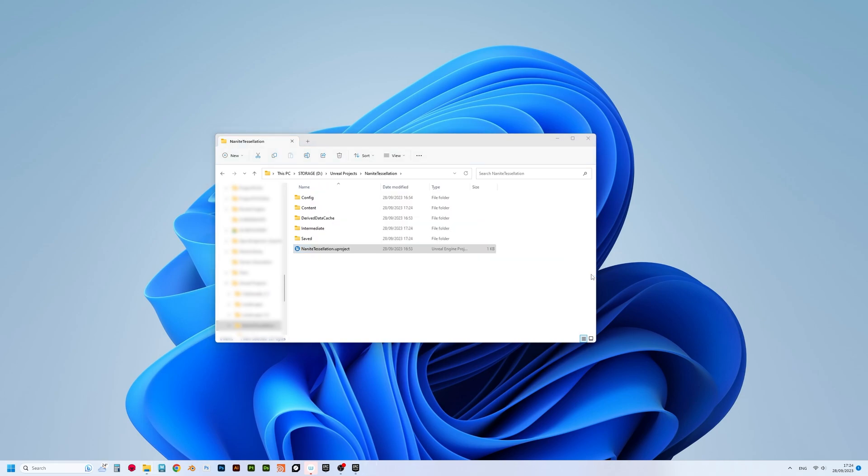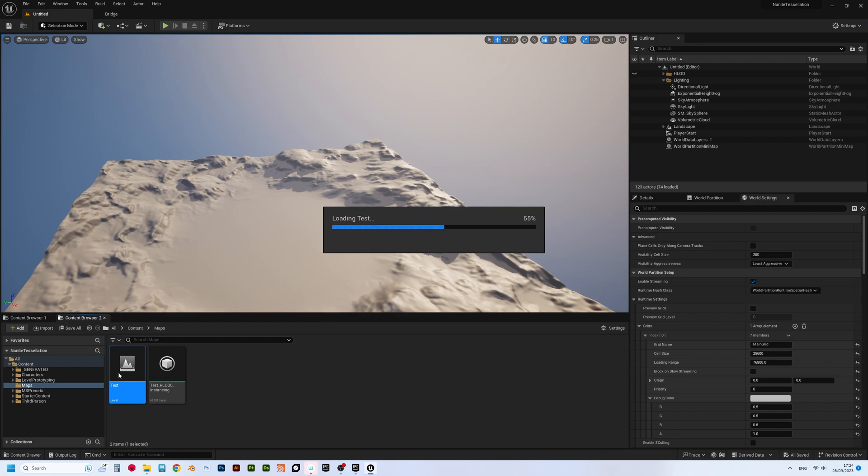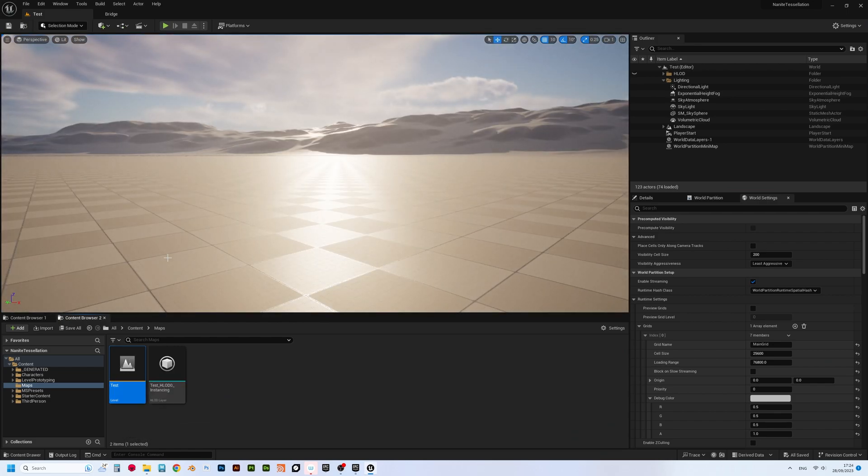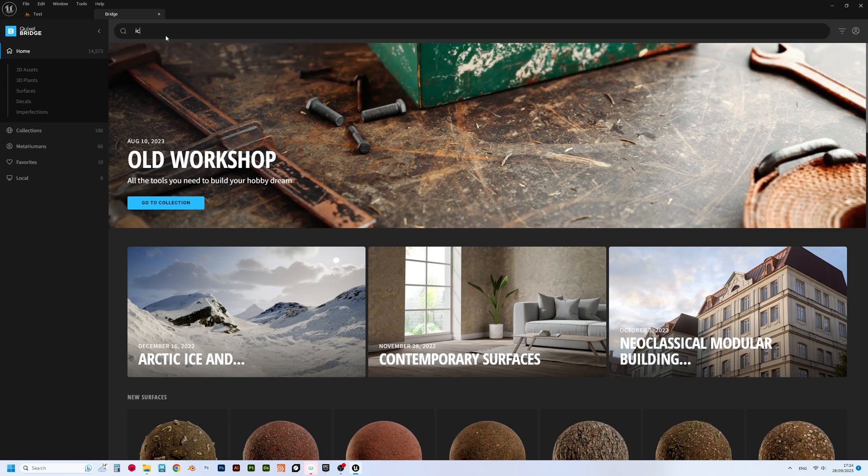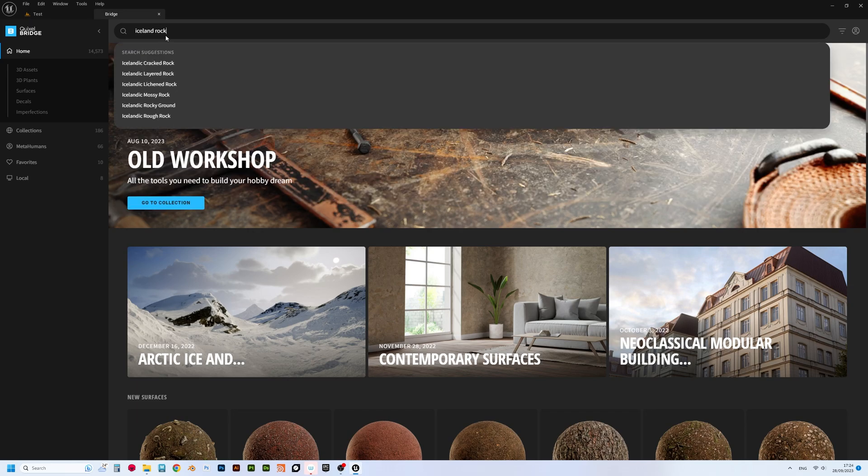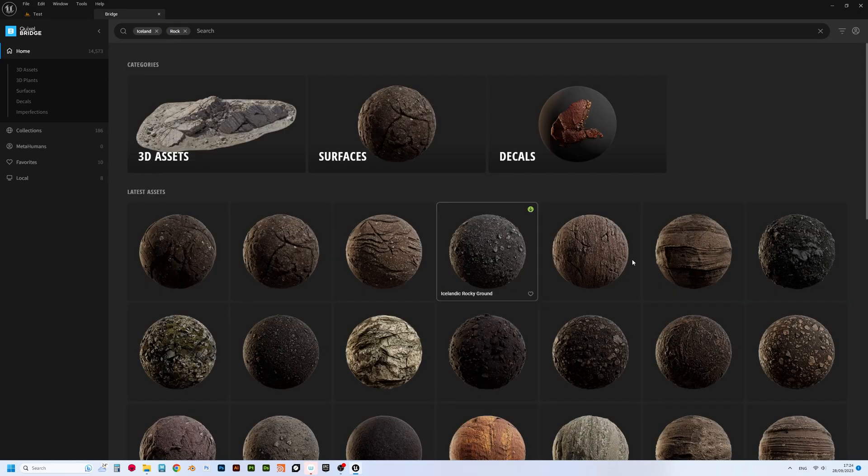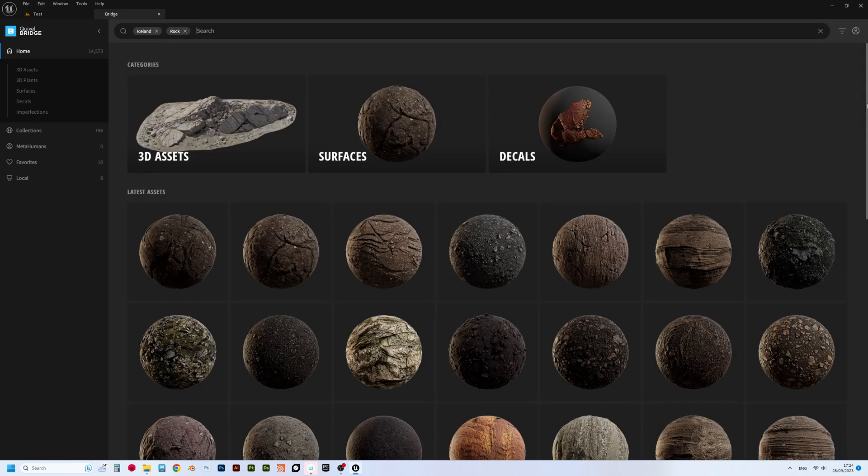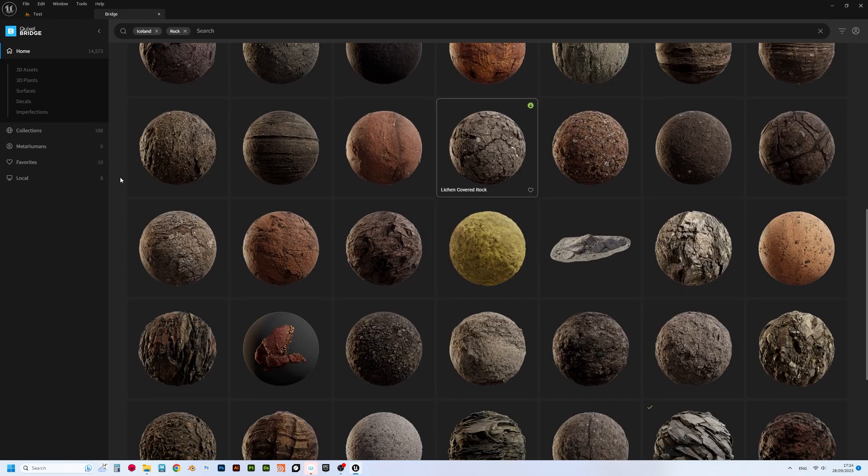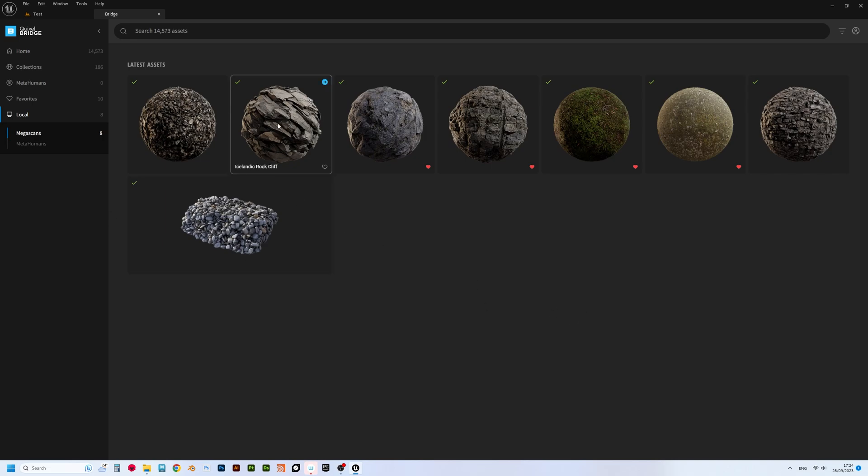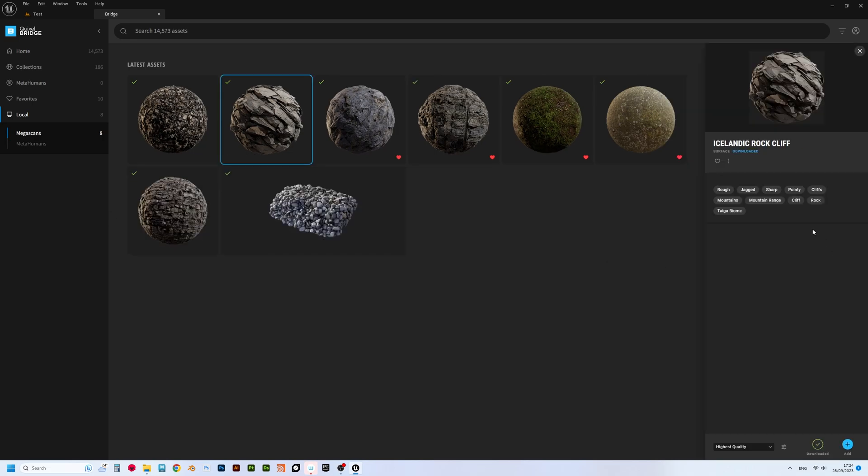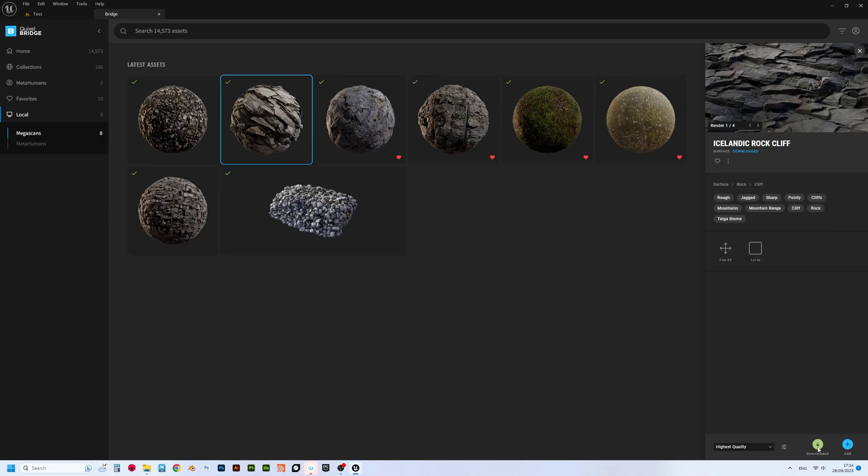So, this is a standard clean project, nothing too fancy about it, so let's do something cool with it. Go to Bridge and download some nice looking bumpy material from Megascan's fantastic library, something that might look like sharp rocks, for example. Download it and add that material to your project.